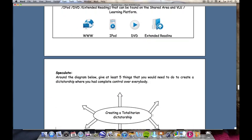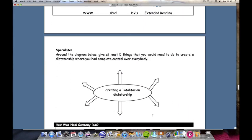The first task students are confronted with in this booklet is to speculate how they would go about establishing a totalitarian state themselves. If that wanted to be achieved in 21st century Britain, what would you need to control? What different aspects of life would need to be controlled by a government if they wish to establish total control over the people?